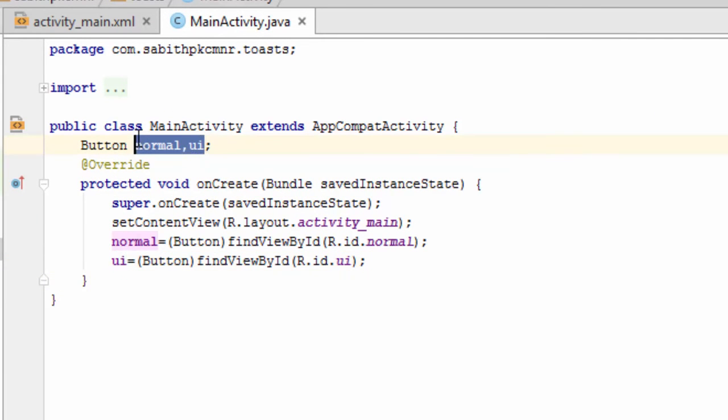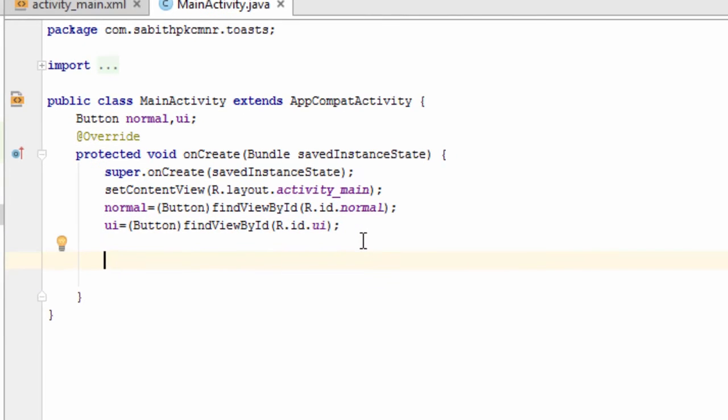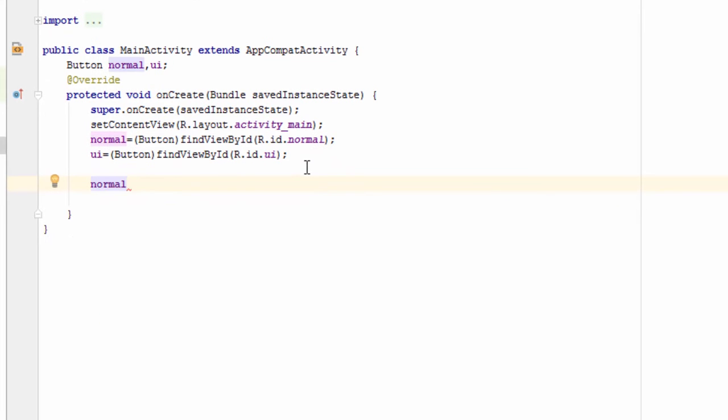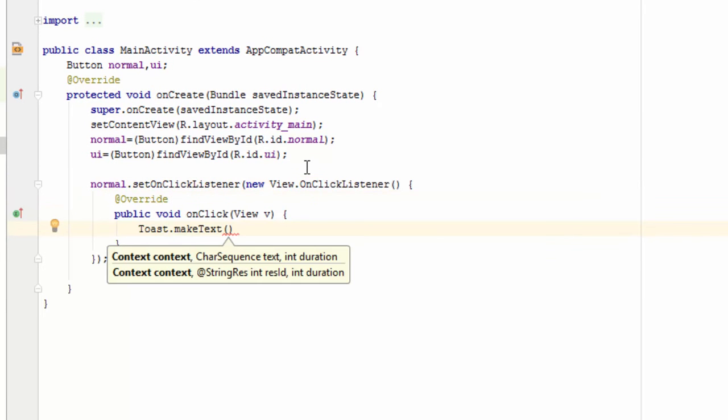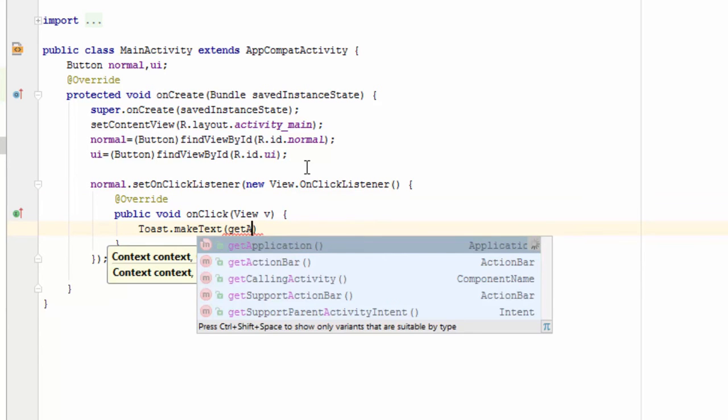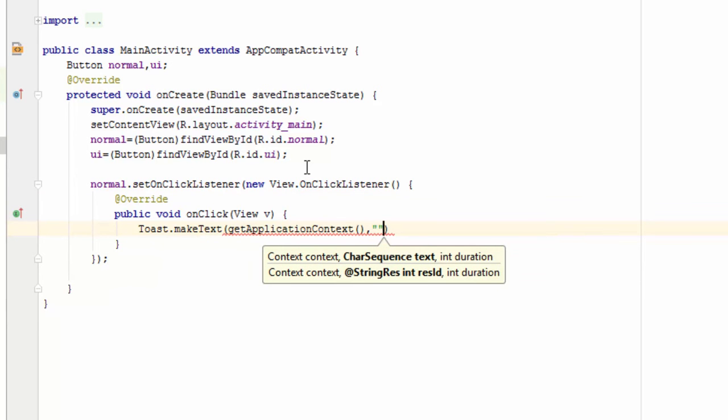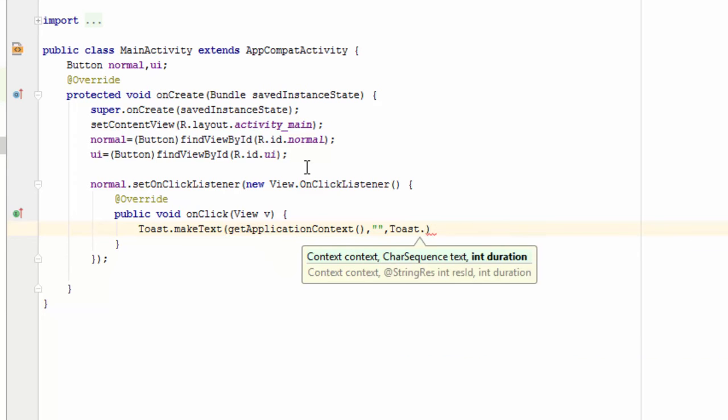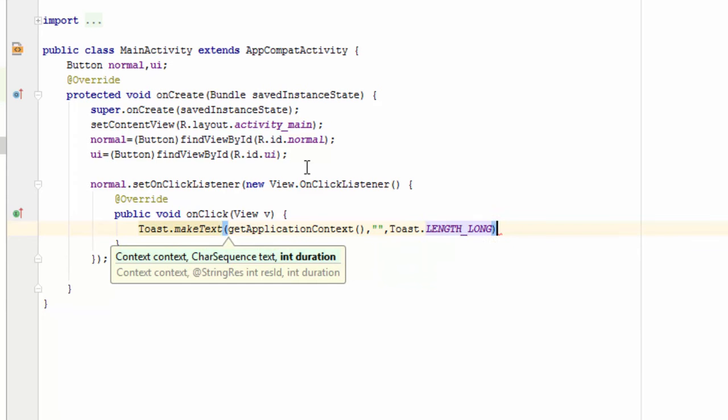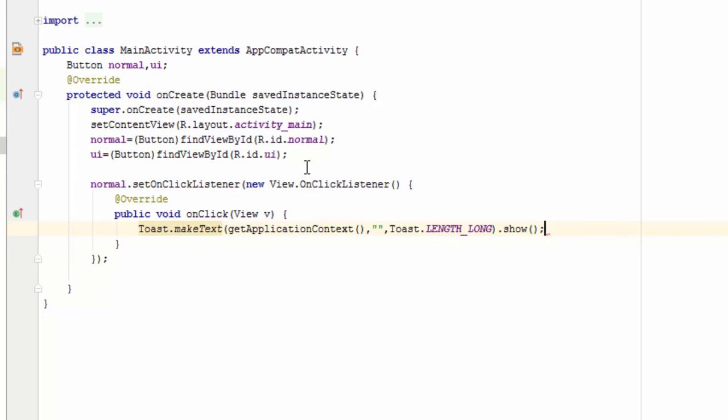Now we have to add the onClick listener to respond to the button click. We are going to add getApplicationContext, our text to show on the toast, then Toast.LENGTH_LONG and .show. Okay, so I'm adding it as normal toast.